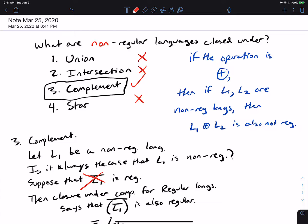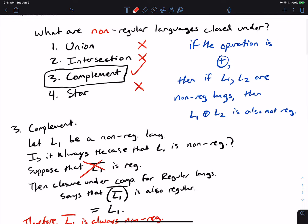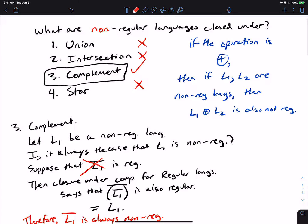These are some basic examples of properties that non-regular languages are either closed under or not closed under.